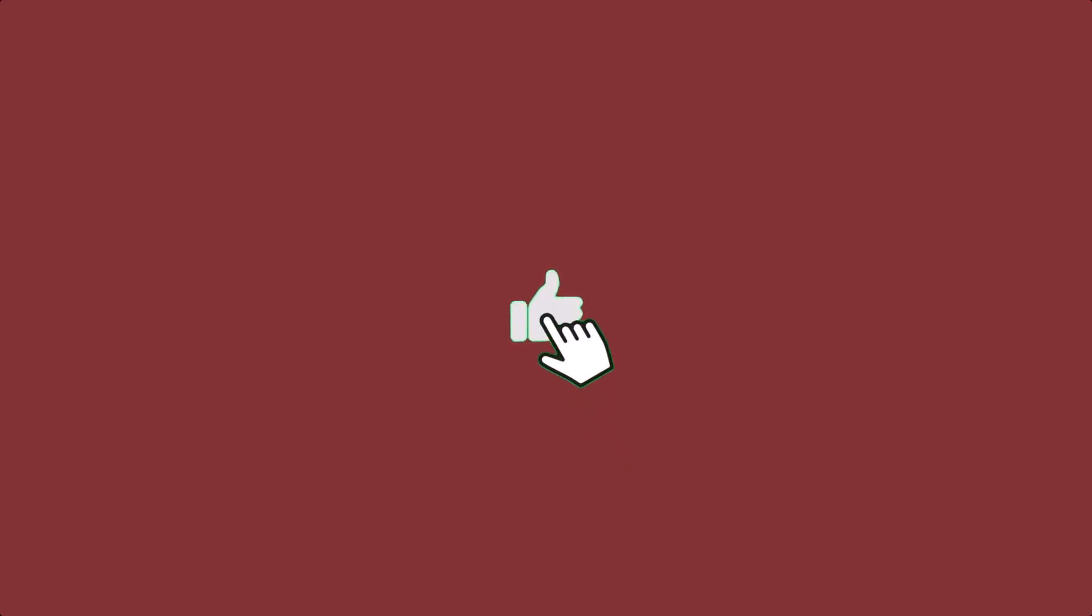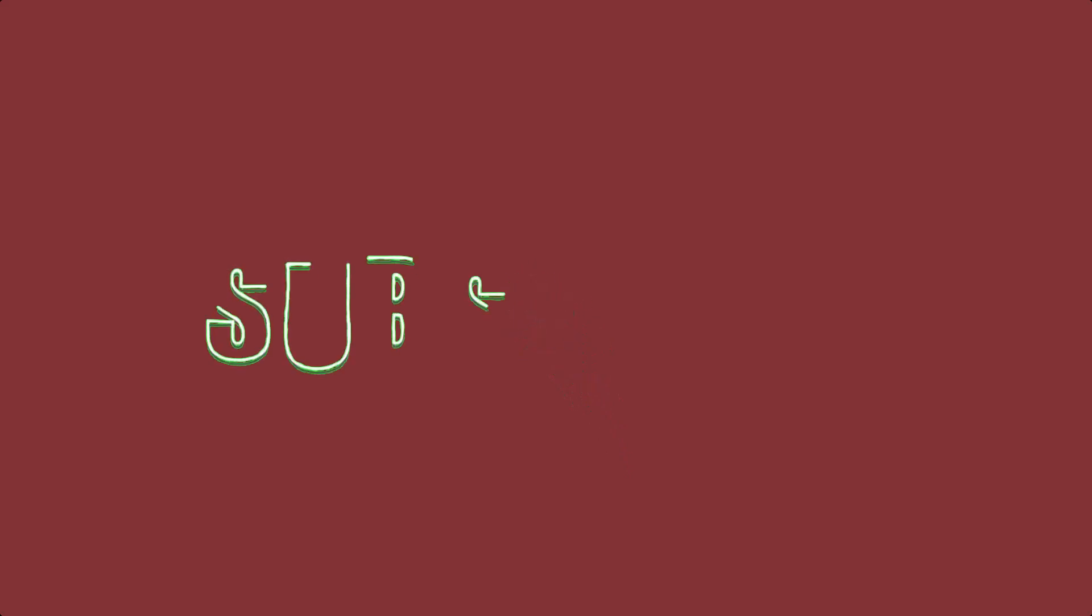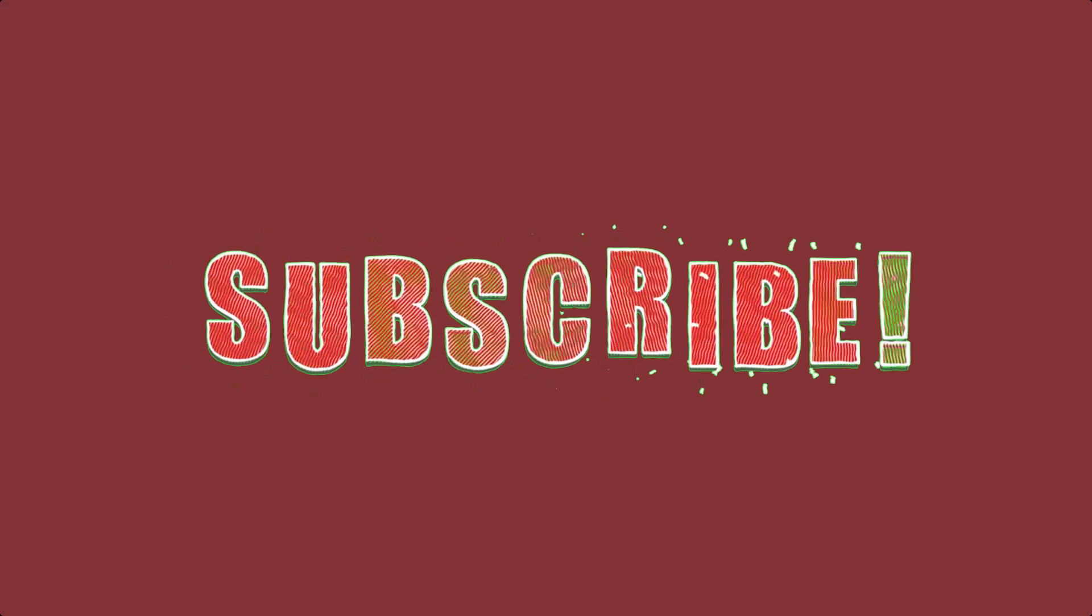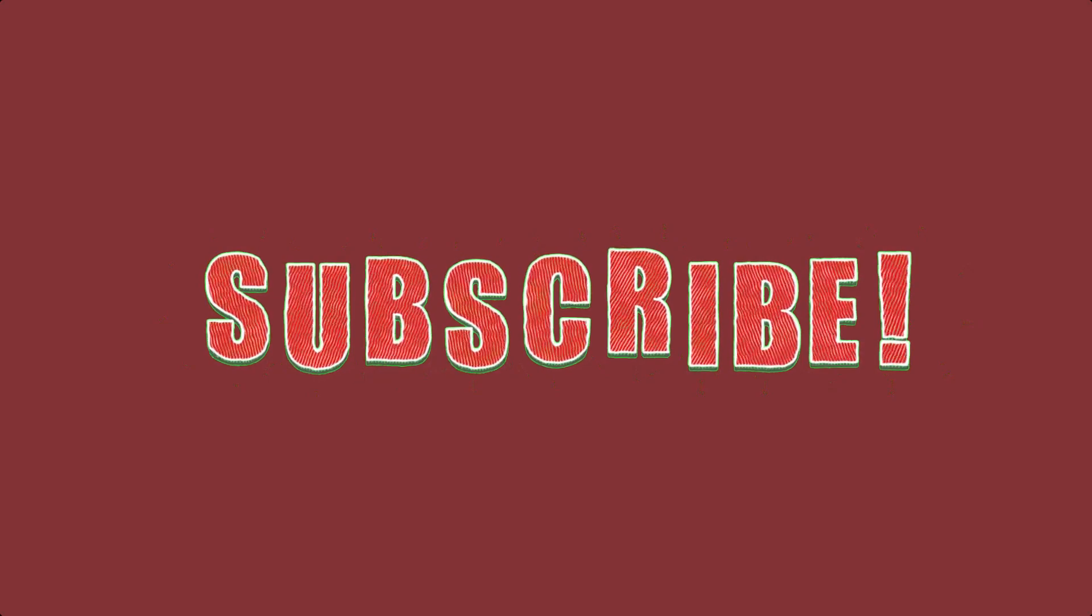But if you are happy with these deals and coupons, make sure you hit the like button, subscribe to this channel and turn on the bell notification.